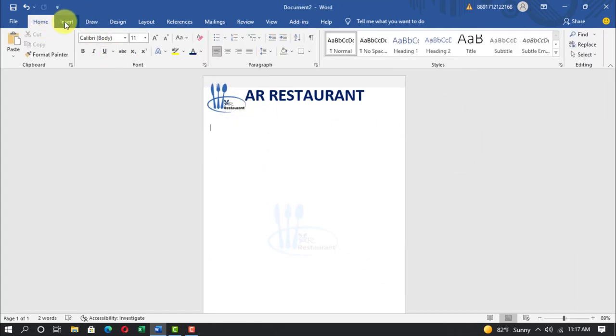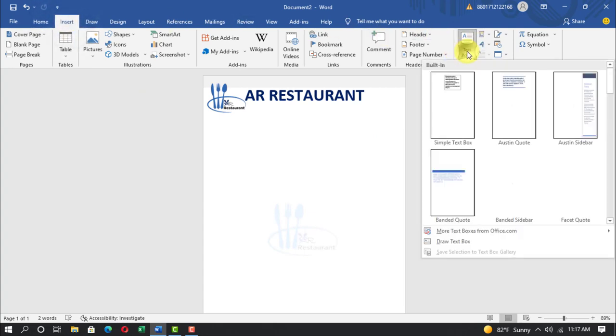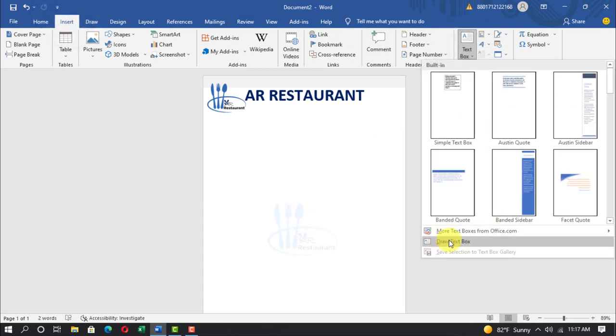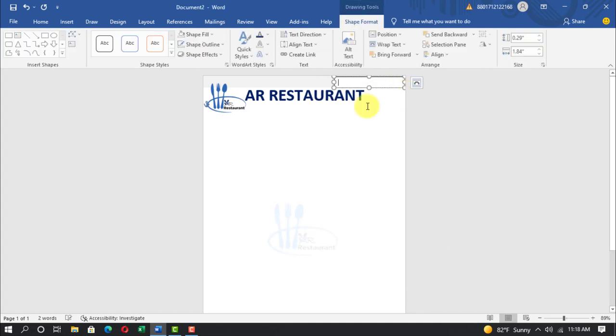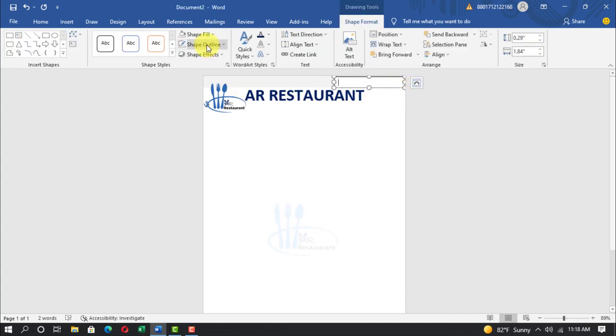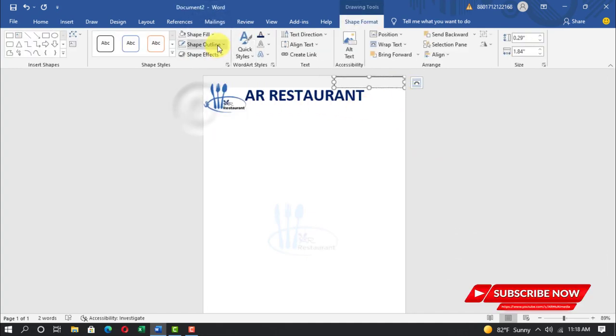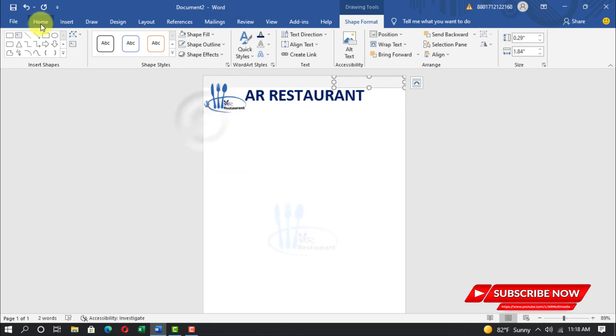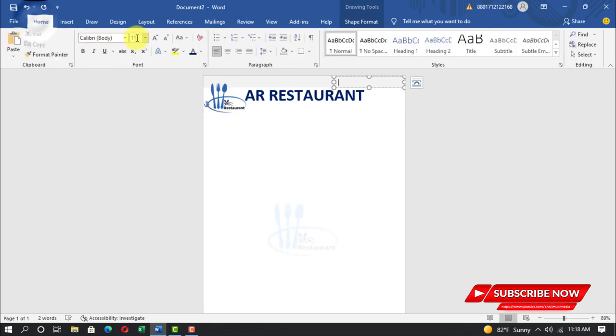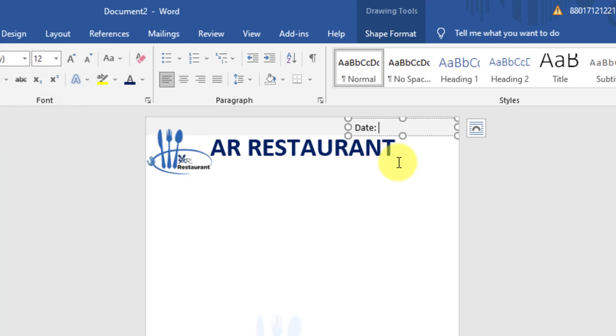Insert text box, draw text box in the page. Shape fill, no fill, shape outline, no outline. Home, font size 12 pt. Write date and year.